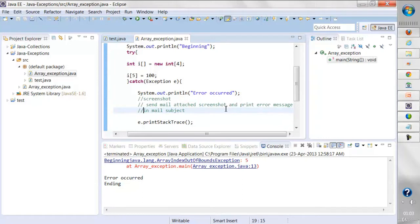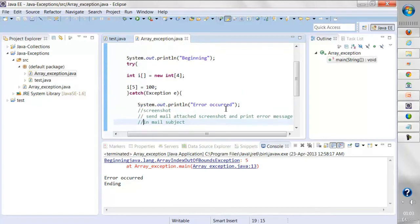These examples we have seen are for runtime exceptions. During runtime, if there is an error, it will go inside the catch block and handle that exception.